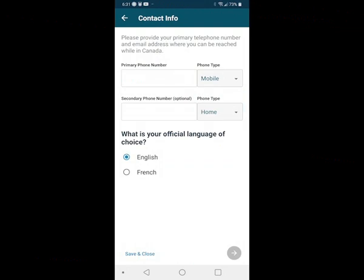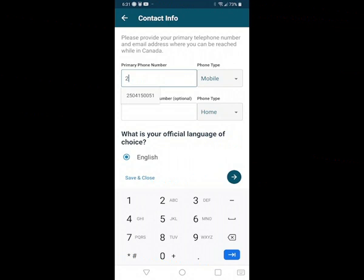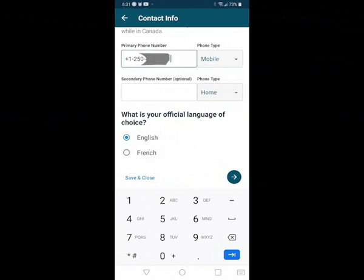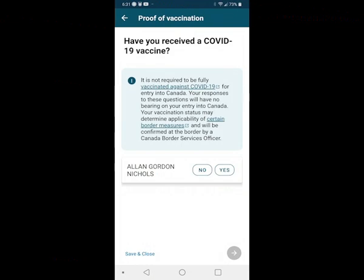This is where we enter our phone number. I'm not going to put in a secondary phone. It asks for my choice of official language — I'll say English — and then go forward. Now we get into the proof of vaccination questions. It does state here that if you have not been vaccinated it will not affect your admissibility at this point, though things will change on August 7th.